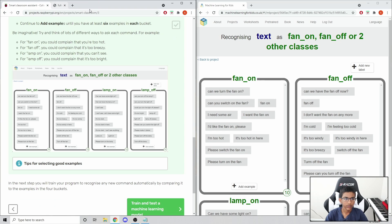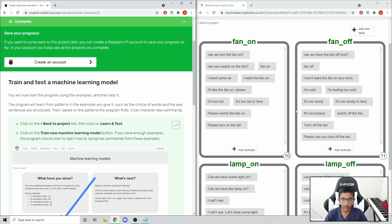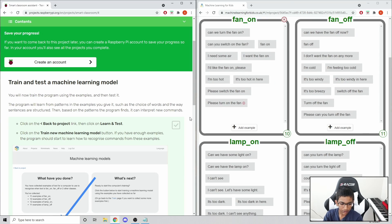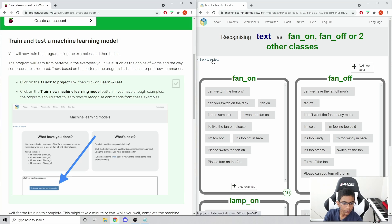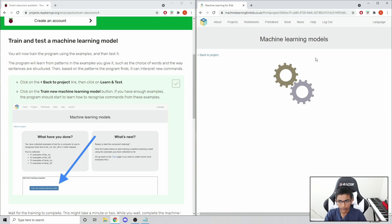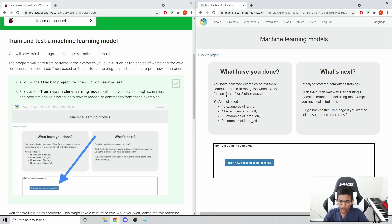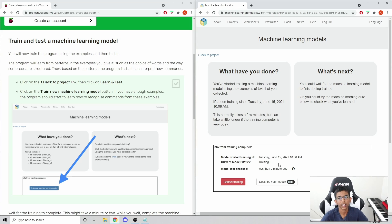This step is done and we're going to train and test the machine learning model. After you've copied and pasted all the examples, you can pause the video and do that. Then go Back to Project and click 'Learn and Test'. These are all our examples and we just want to click 'Train New Machine Learning Model'. It'll take about 30 seconds if you don't have a lot of data.